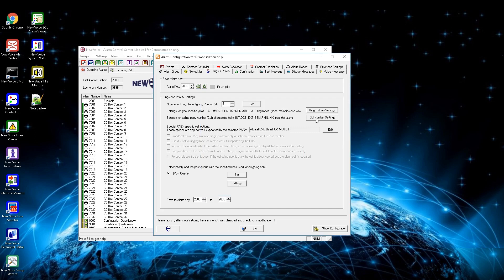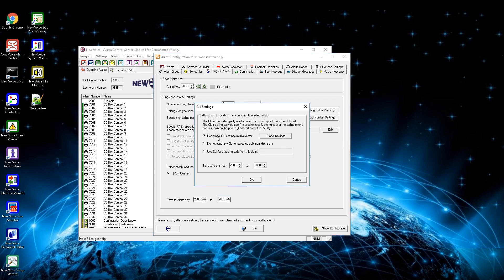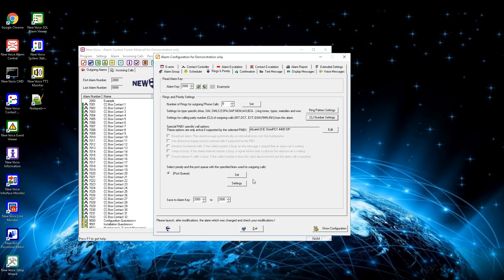By pressing the button CLI number settings there are three options: first, to use the global CLI for every alarm (by default it is MobiCall); second, to not send a CLI for this alarm so the call will be shown as a suppressed user; and third, to send a specific CLI for this alarm so every alarm shows a different number on the receiving phone — useful when alarming GSM phones since it is not possible to show any text in a call to a GSM phone. The next options are only active if supported by the PBX: broadcast the alarm (MobiCall opens the speaker and broadcasts the message), activate a distinctive unique ringtone for internal calls, and intrusion (where MobiCall opens an existing voice call and speaks the message on a third channel — be careful with sensitive voice messages).